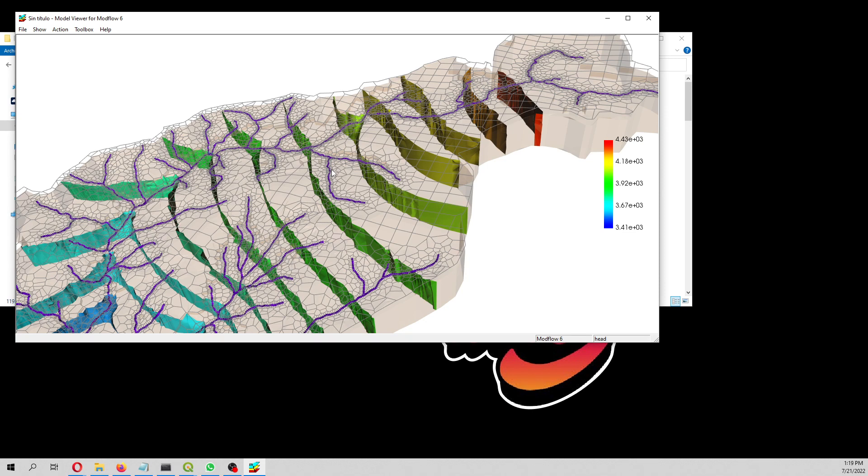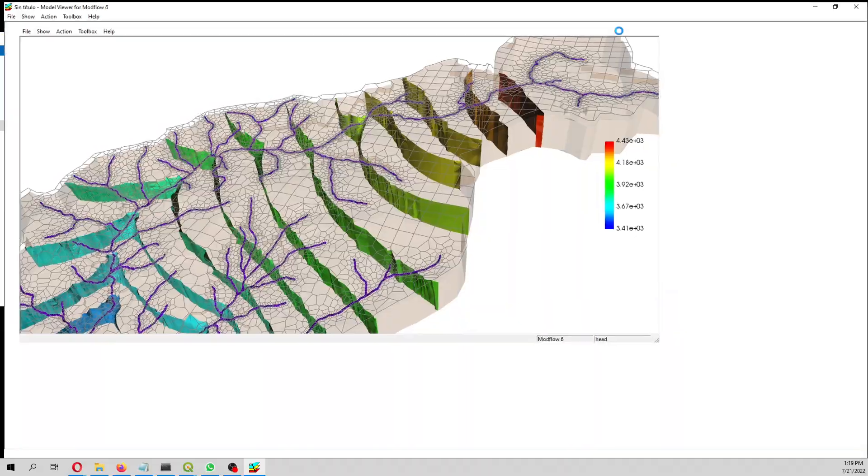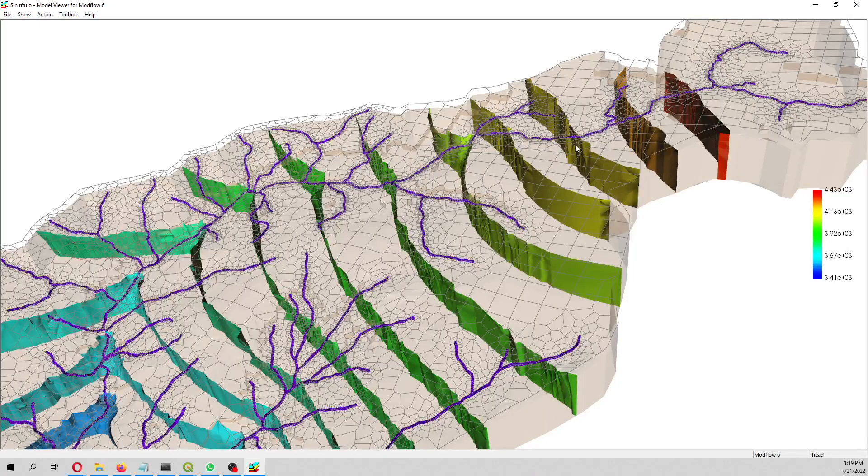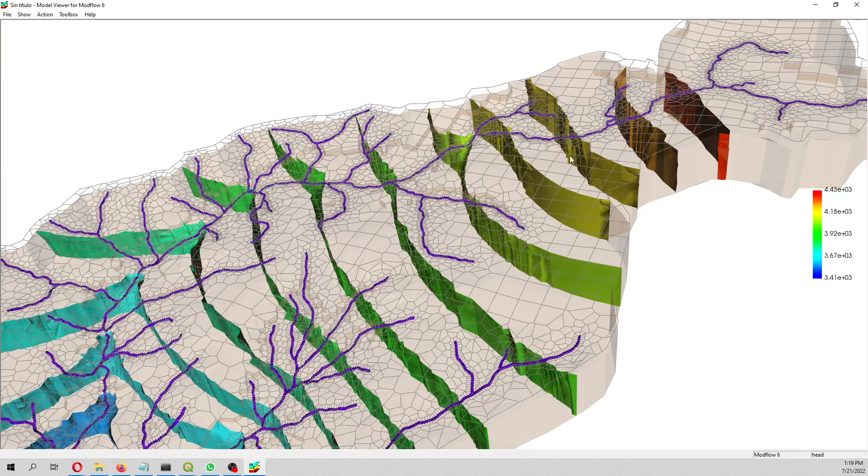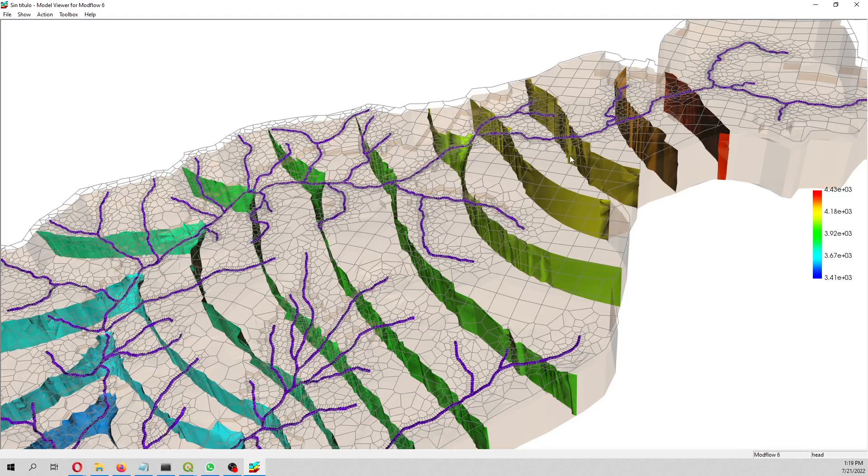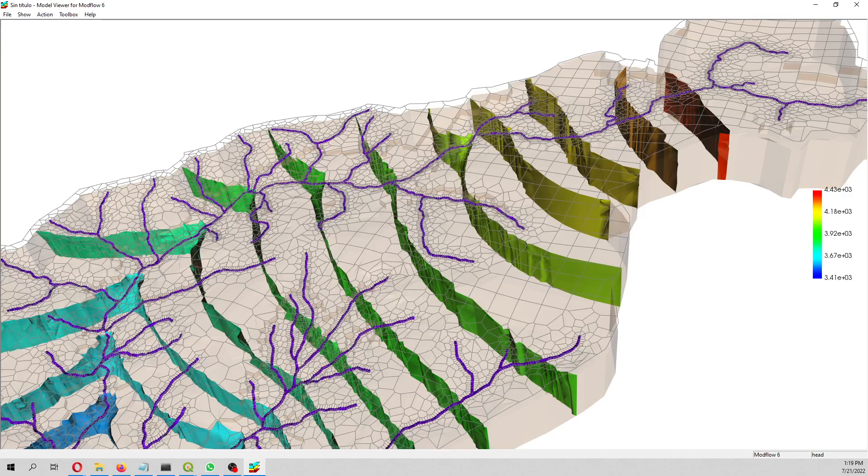That is the purpose of this tutorial, just to show you the potential of ModelViewer to plot your results. Hope to see you in coming tutorials and webinars. Have a great day, bye.